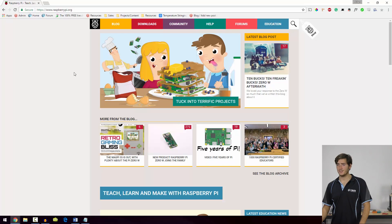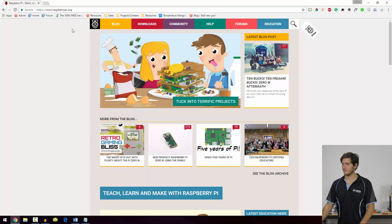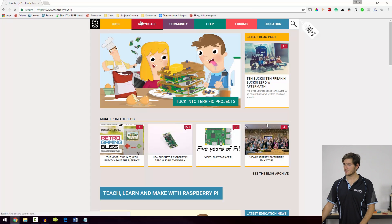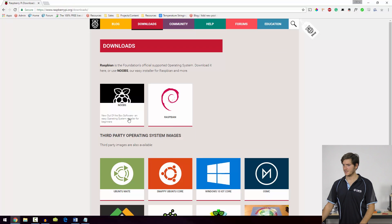First off, navigate to the raspberrypi.org website. This is the website for the Raspberry Pi Foundation, and go to Downloads. This is where we can download Noobs from.